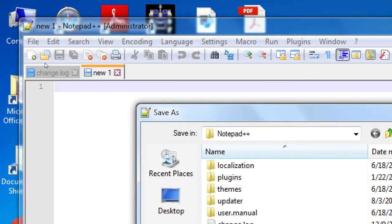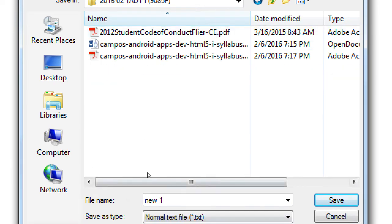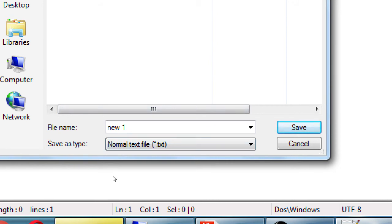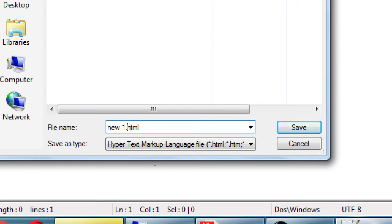Let's do File, Save As, and save it to your desktop or your flash drive. Down at the bottom, you'll see File Name and Save Type. On Save Type, make sure you change it over to Hypertext Markup Language. Make sure you're saving it as HTML — if you save it as normal text, it's not a website. The name can be anything; I'm just going to call it today's date, 2016-02-09. Go ahead and save with Hypertext Markup Language type, whatever name, and then click Save. Let's make sure we've all saved our brand new empty document.